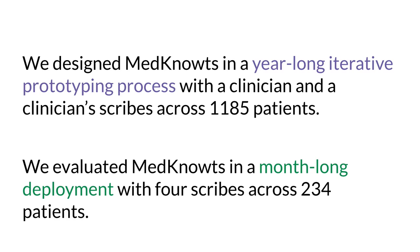This provides an always-on passive stream of information as the user works, but allows the user to bookmark and save interesting cards for later reference. The design decisions we just described took place over a year-long iterative prototyping process, during which MedNotes was used by a clinician and the clinician scribes to take notes for 1,185 patients. We then evaluated MedNotes in a month-long deployment with 4 scribes and took notes on 234 patients. The evaluation consists of usage statistics and interviews.